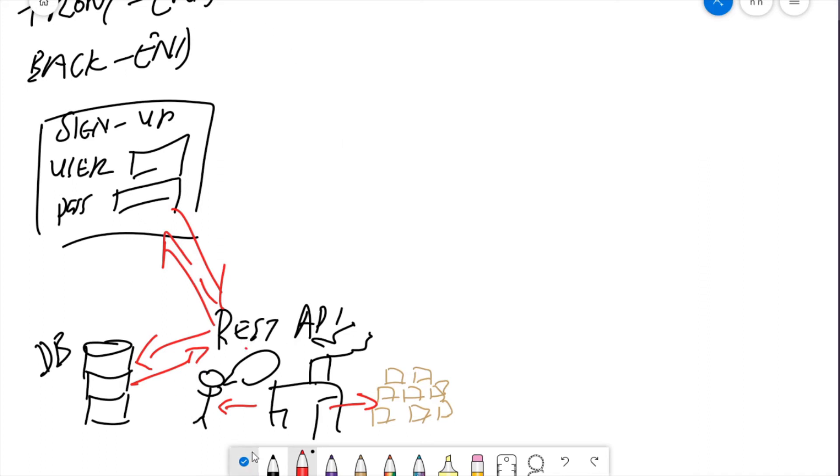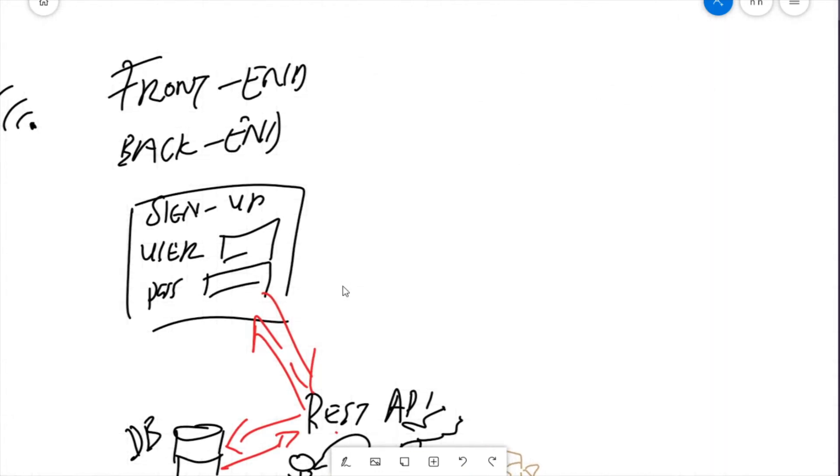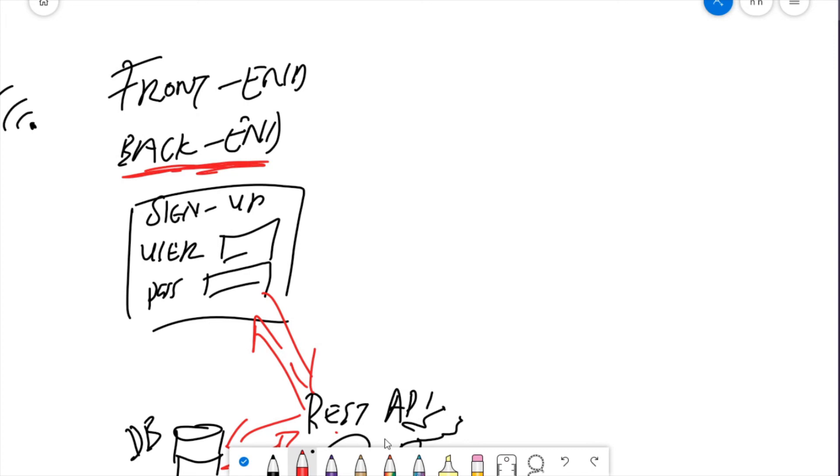And that's what the back end is. A place where we hold persistent data that we need available even when the user is not available. Now what is the front end?